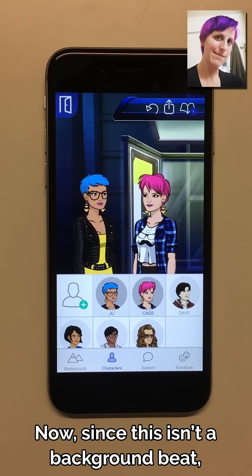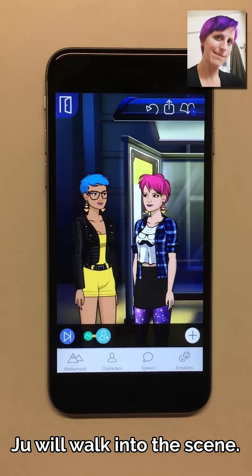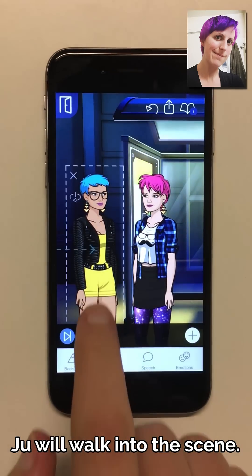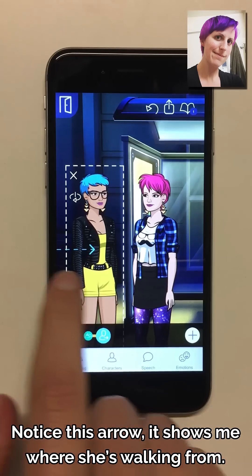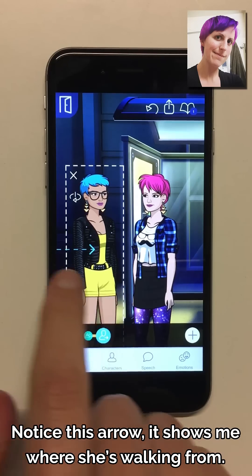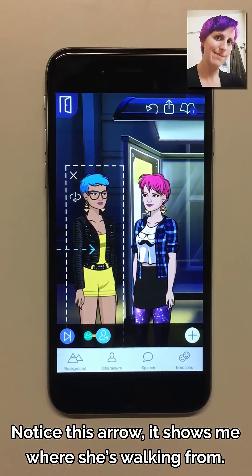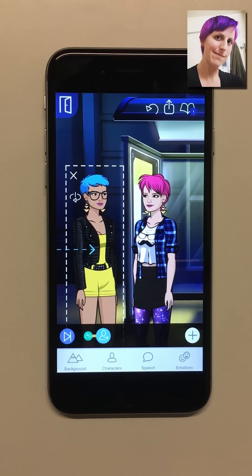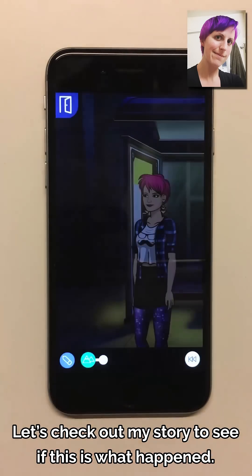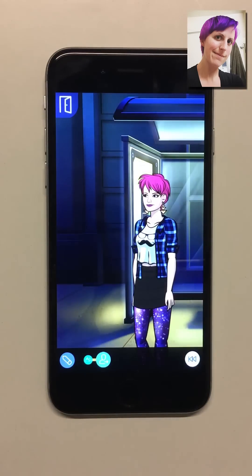Now since this isn't a background beat, Ju will walk into the scene. Notice this arrow — it shows me where she's walking from. Let's check out my story to see if this is what happens.